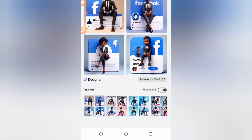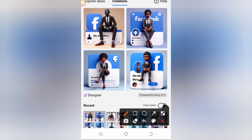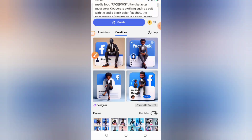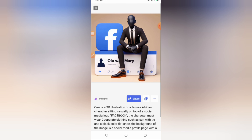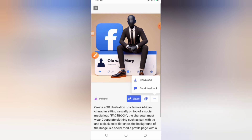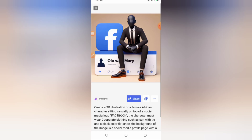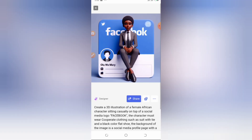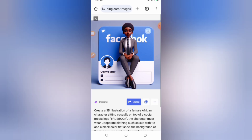Once it generates the images, tap on whichever one you like. If you like it, tap the download button to save it. However, this first one is a male character — I asked for a female — so I'll scroll. Here is a female wearing a suit, shoes, and a tie. I can tap on it and download, but the profile picture doesn't match so I may skip this one too.